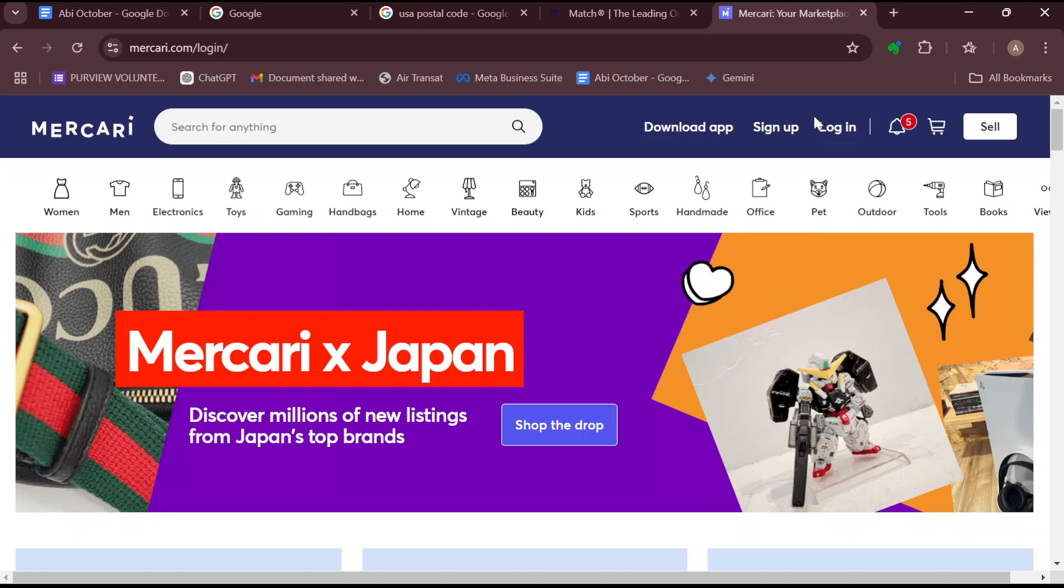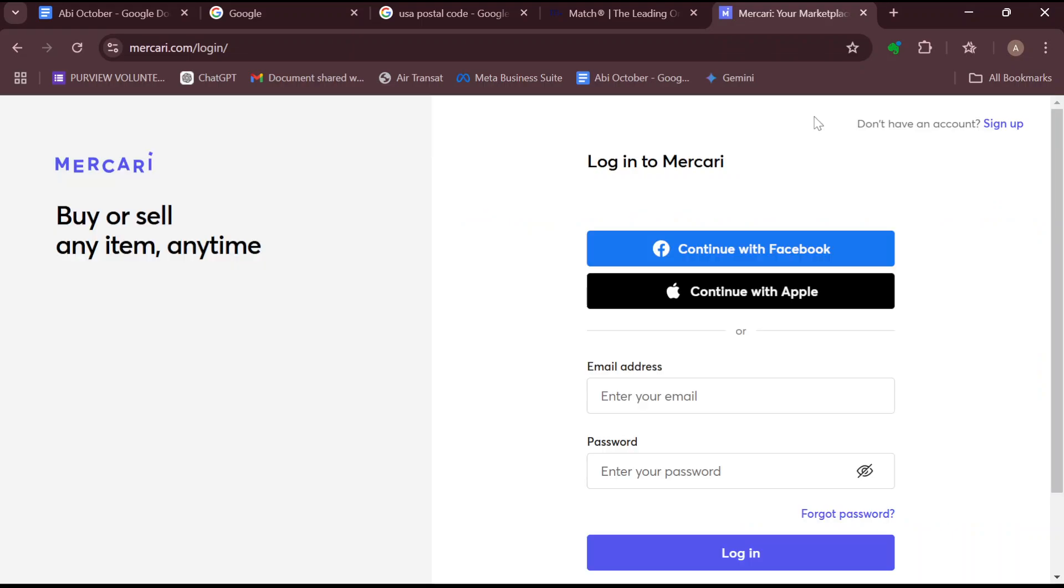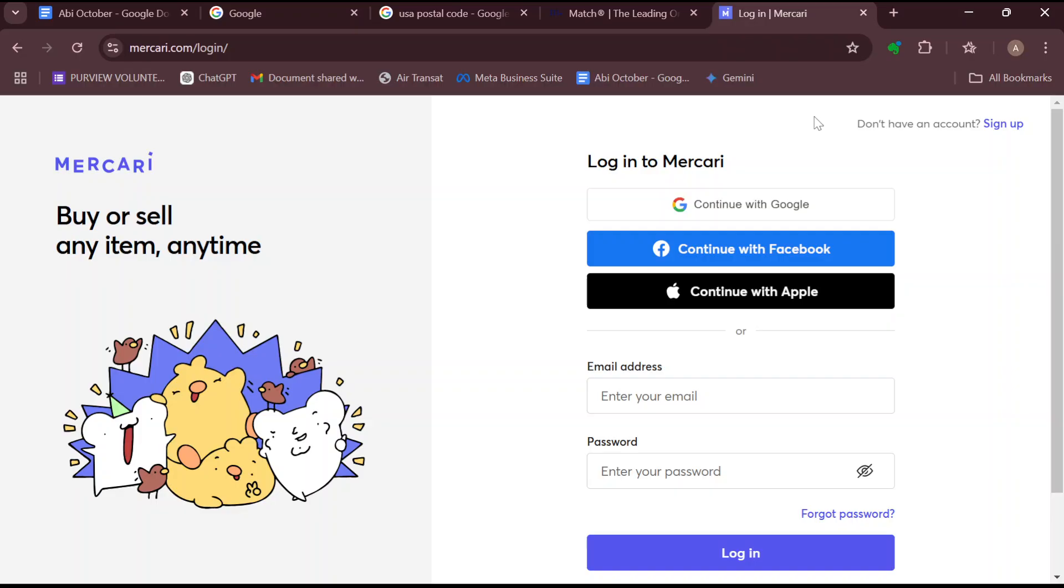And by clicking on login, you'll wait for the page to load. So this is how the login page looks like.